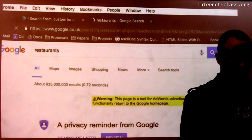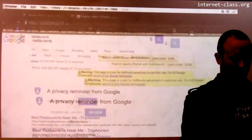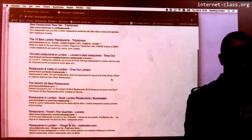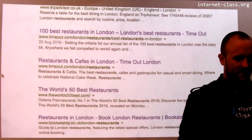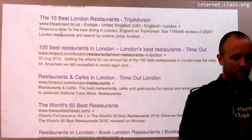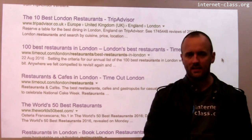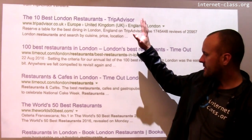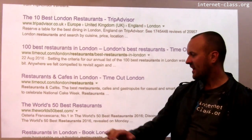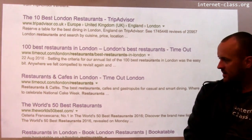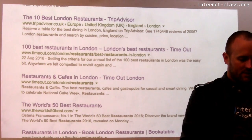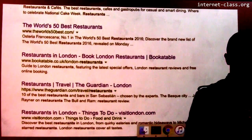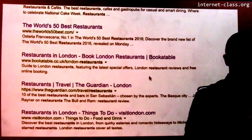Now I'm seeing results that make me feel a little more like I've crossed the Atlantic — I'm seeing London restaurants, restaurants and cafes in London, the world's best, 50 best restaurants, because clearly Londoners care about that more. It's actually kind of fascinating.